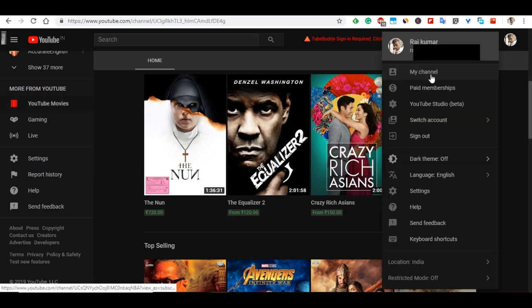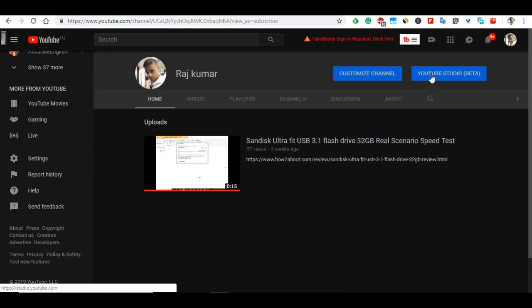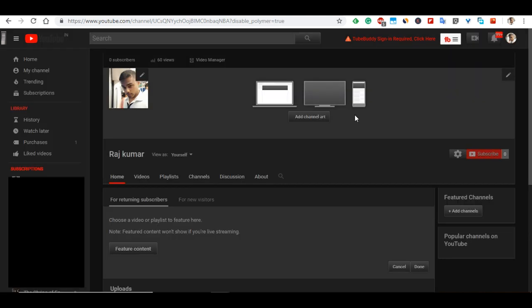the My Channel option. As soon as you get into My Channel, click on the Customize Channel button at the top of the screen. You will see a pencil icon on the right top side.